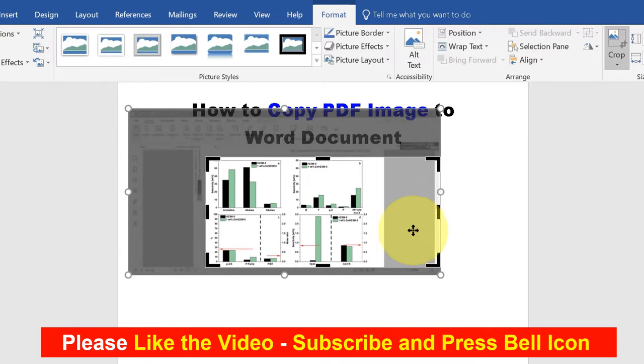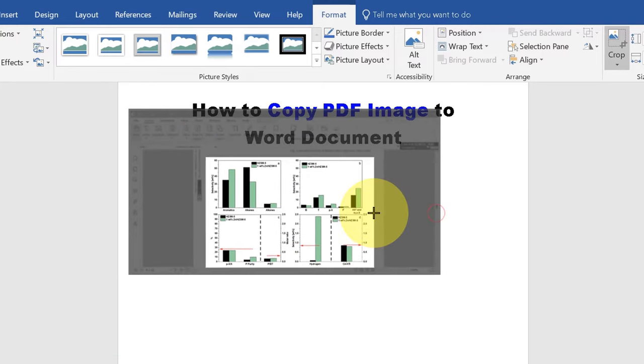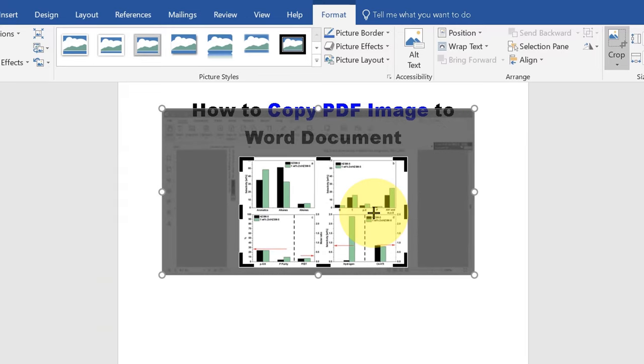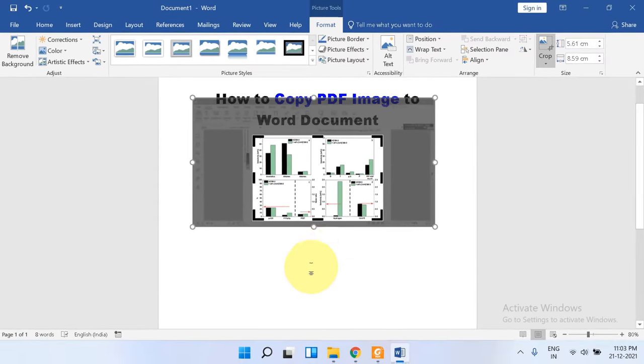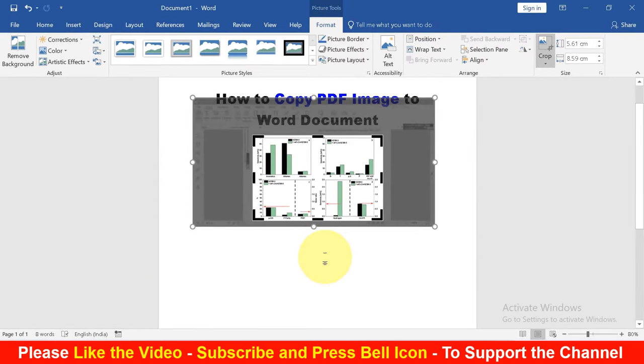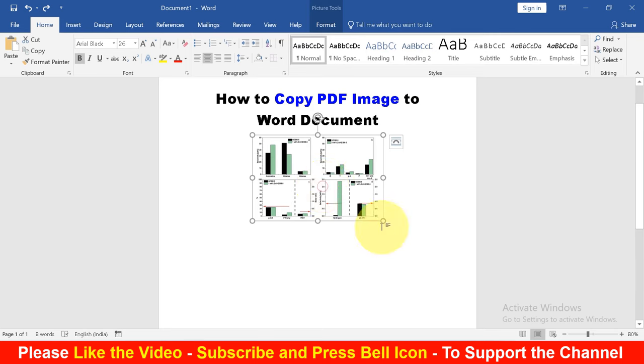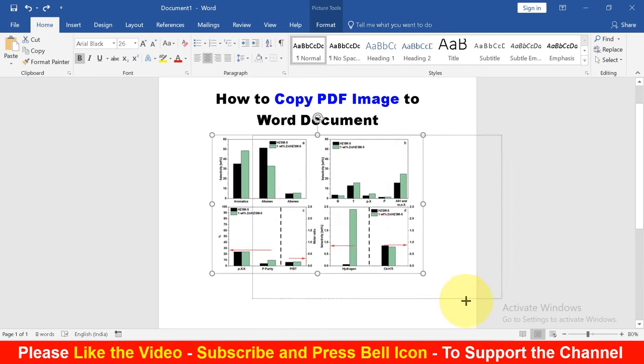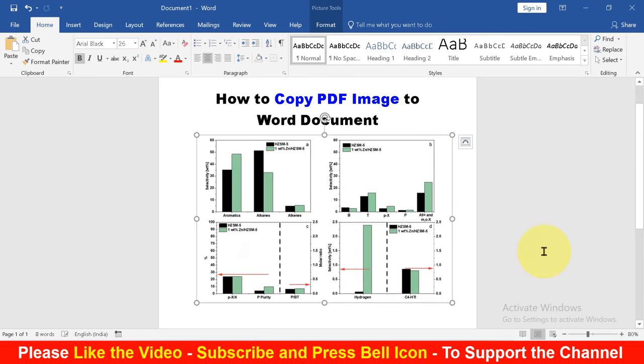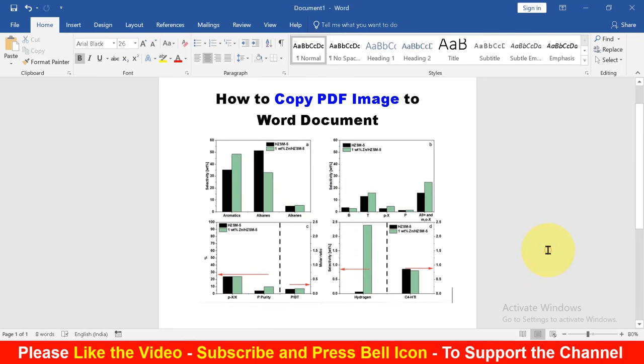Select carefully and once selected click inside the Word document. Now you can click on the cropped image and resize the image as per your requirement.